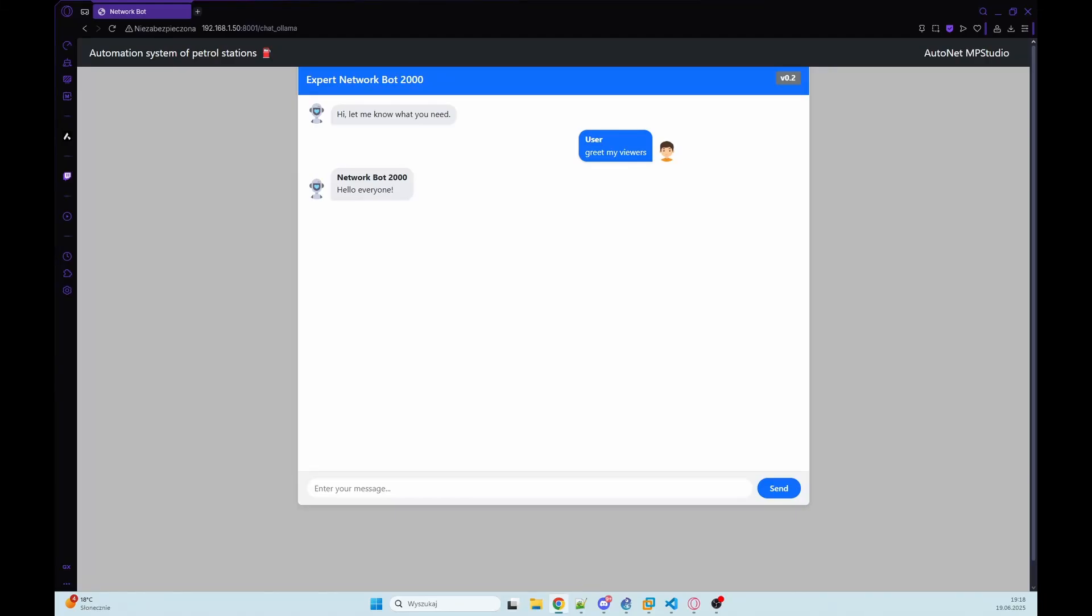Welcome back everyone. Today we will upgrade our local LLM by enabling function calling so the assistant can query databases or even network devices and return the result directly in the chat.